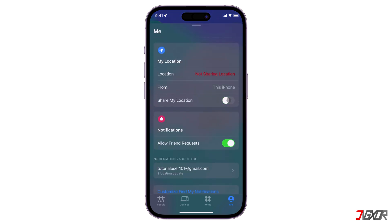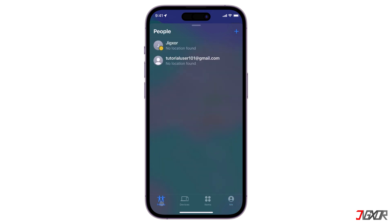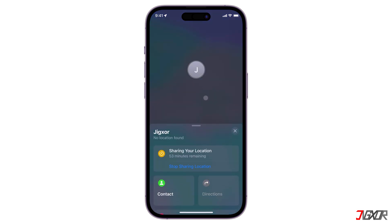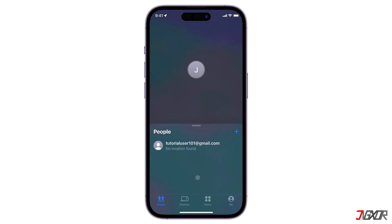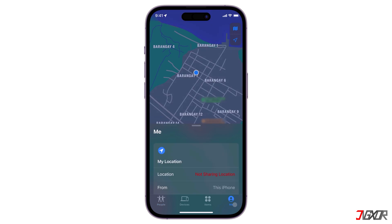To stop sharing your location with everyone, go to the Me tab and turn off Share My Location. If you want to stop sharing individually, go to the People tab, select the person, and click Stop Sharing My Location. You can also disable Allow Friend Requests in the Me tab.